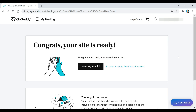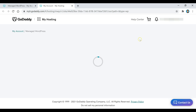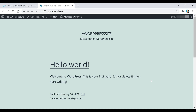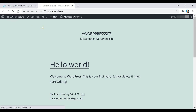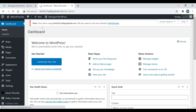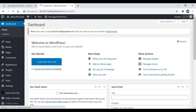It now says 'Congrats, your site is ready!' Click on the View My Site button, which takes us to our WordPress website — you can see this is just the blank template they've put on it. We need to go to the top left corner and click on the WordPress Dashboard button, which is where you'll control your entire WordPress website. But first, click on the Add Domain button to add our domain.